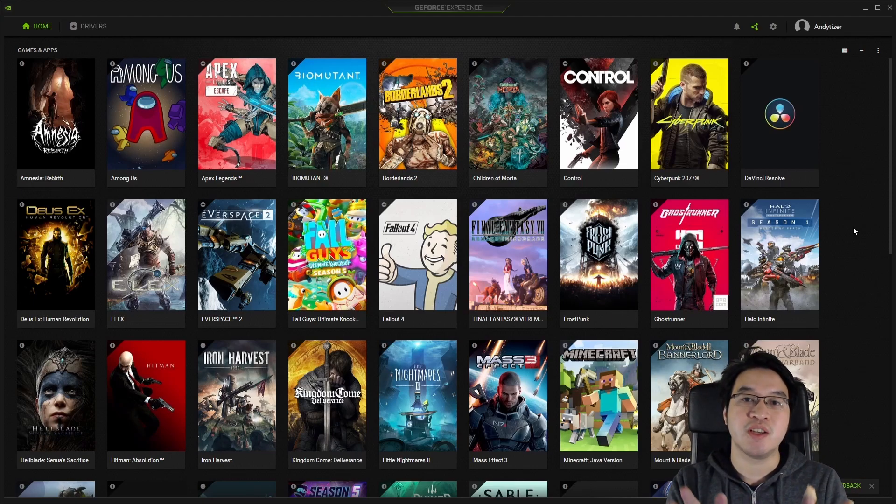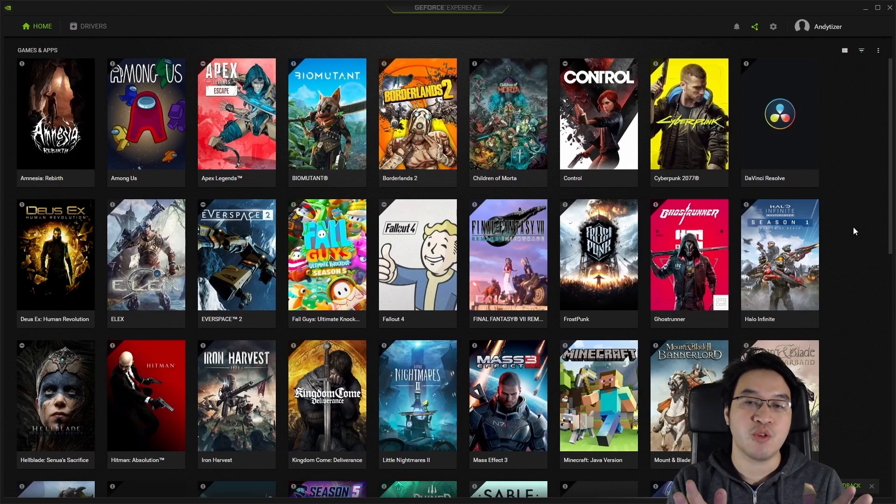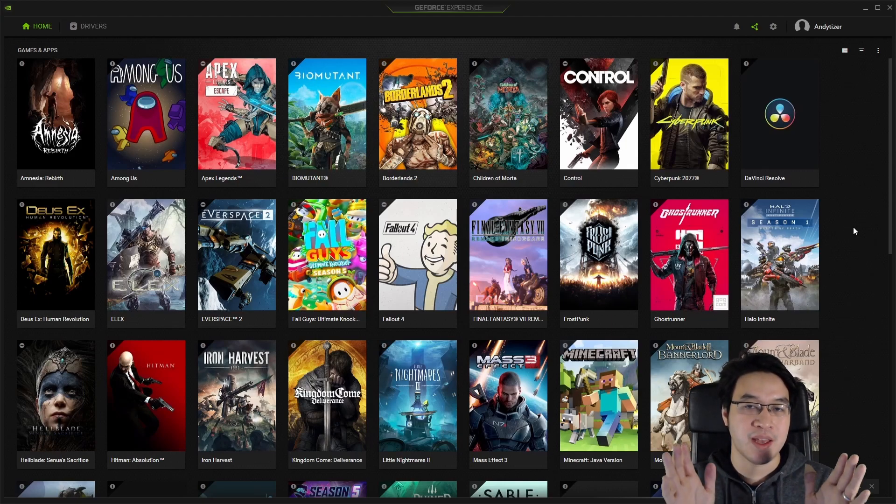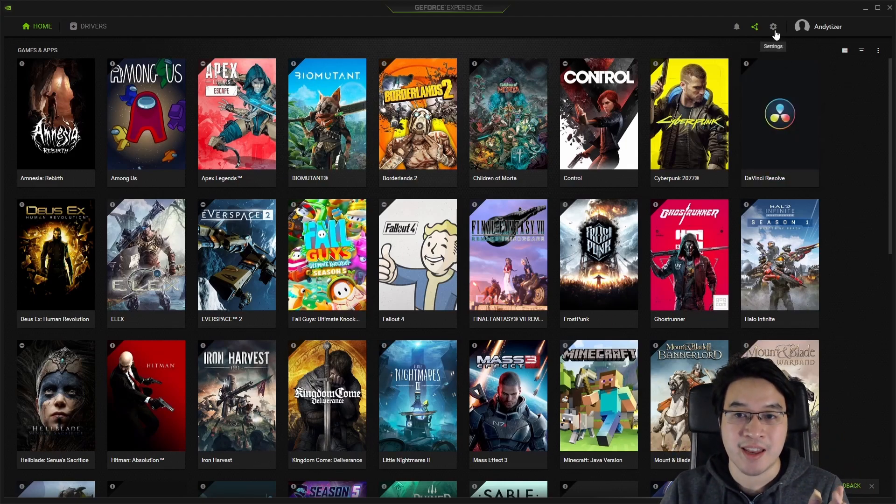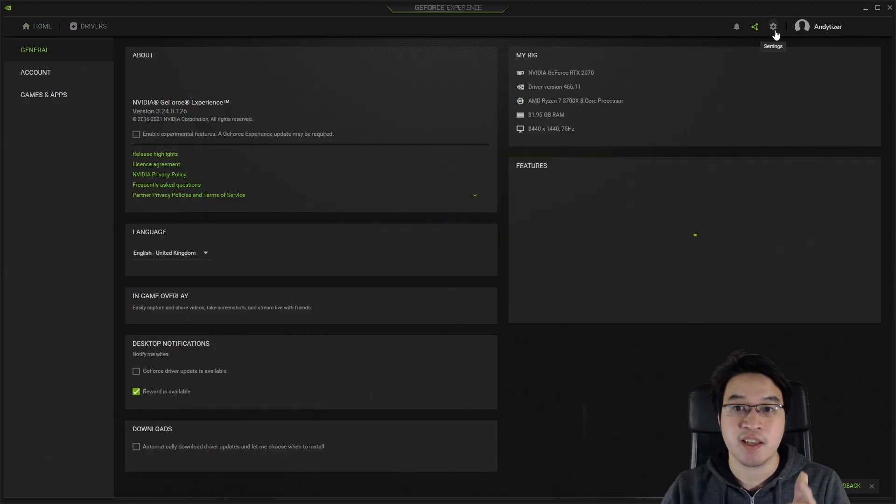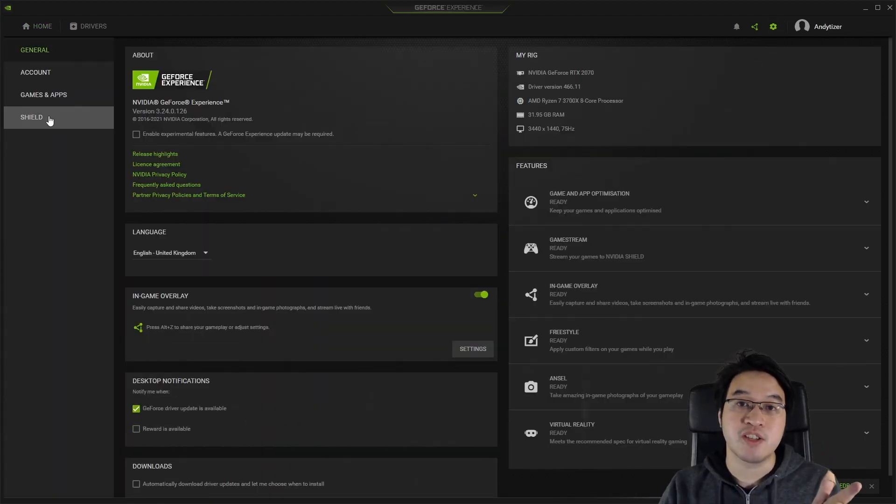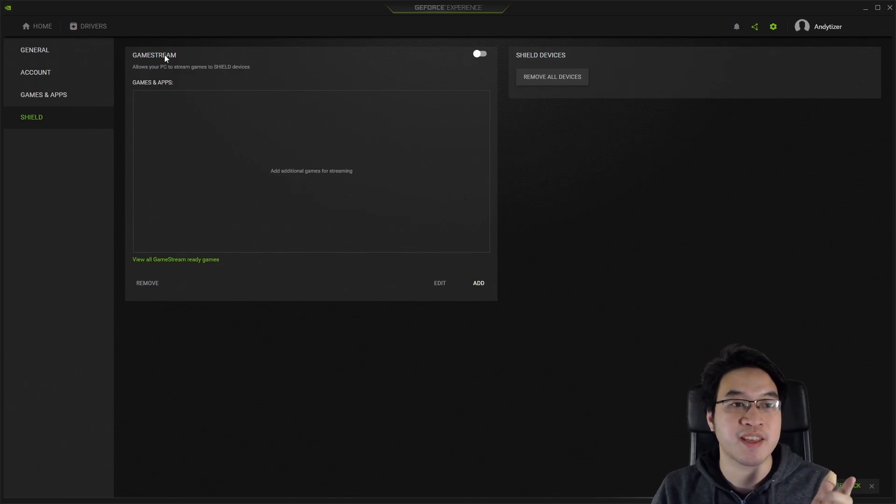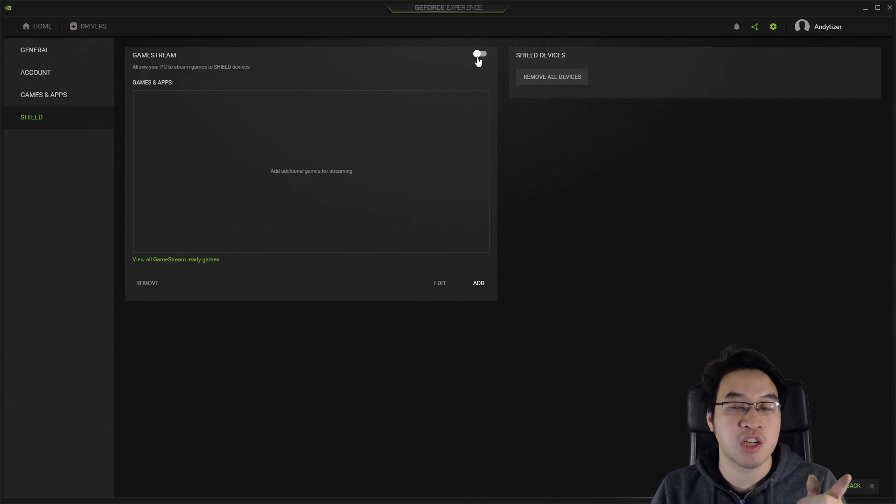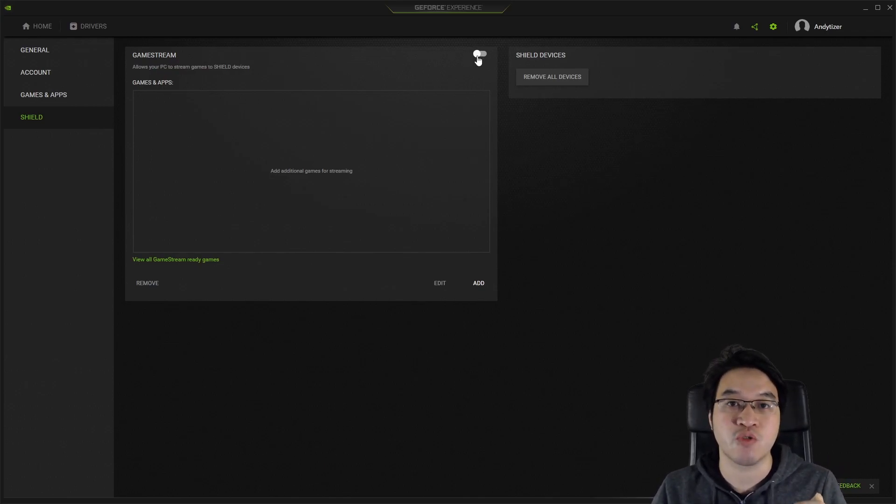The first thing we need to do is open up the GeForce Experience app in Windows. I'm going to go to the Settings menu here and click on Settings. Then we're going to go to the left sidebar and click Shield. Once we're in the Shield section, we need to make sure that GameStream has been turned on. We're going to toggle GameStream here and make sure that it's green.